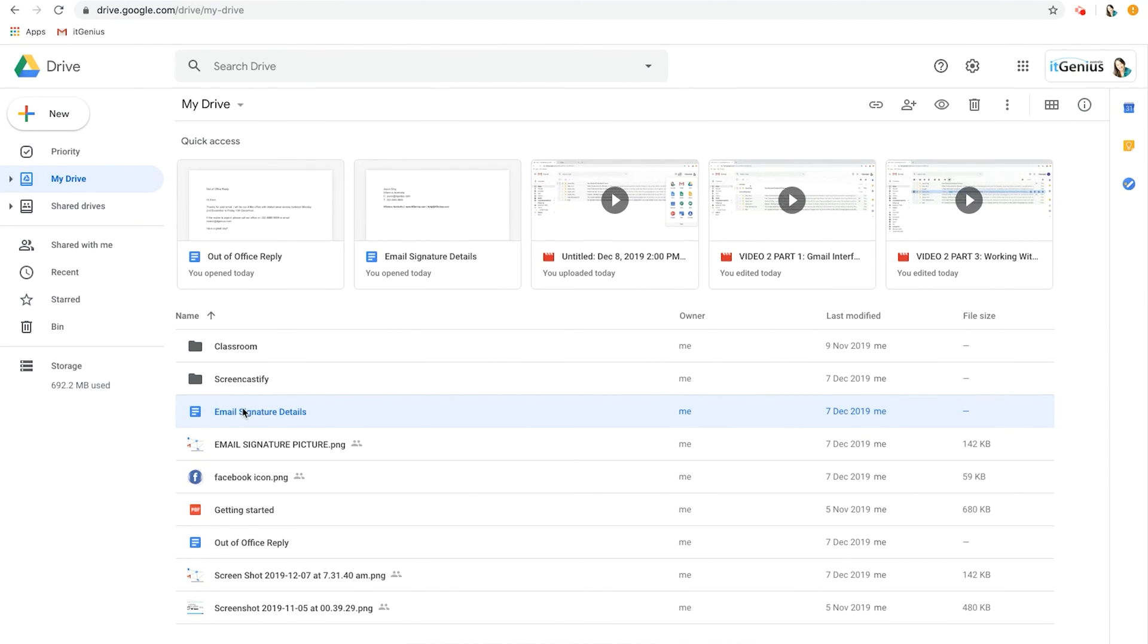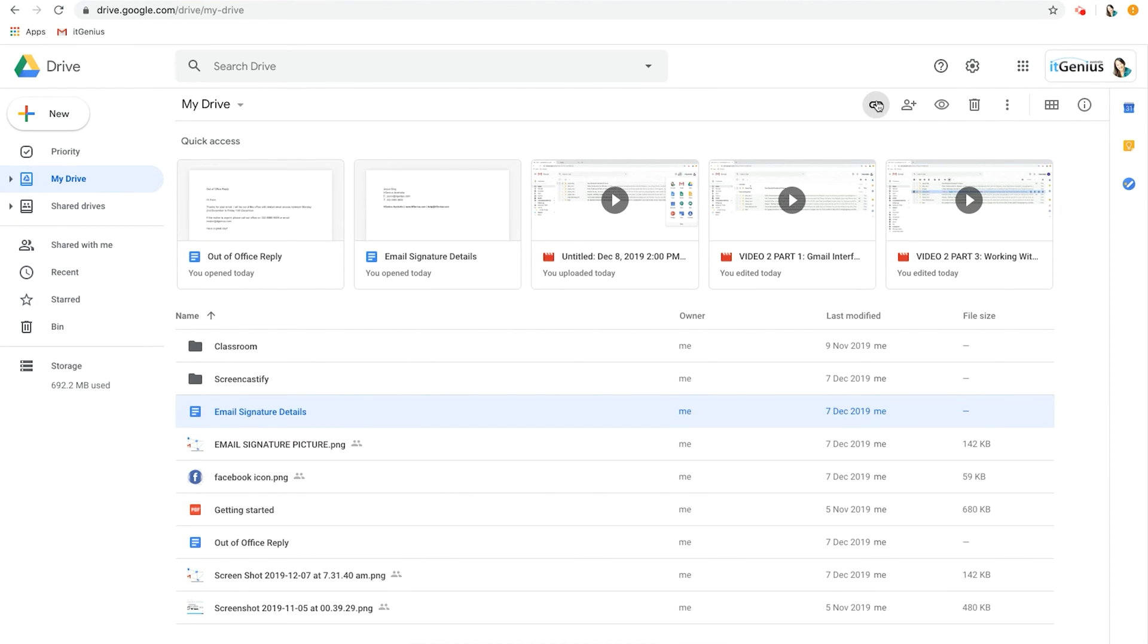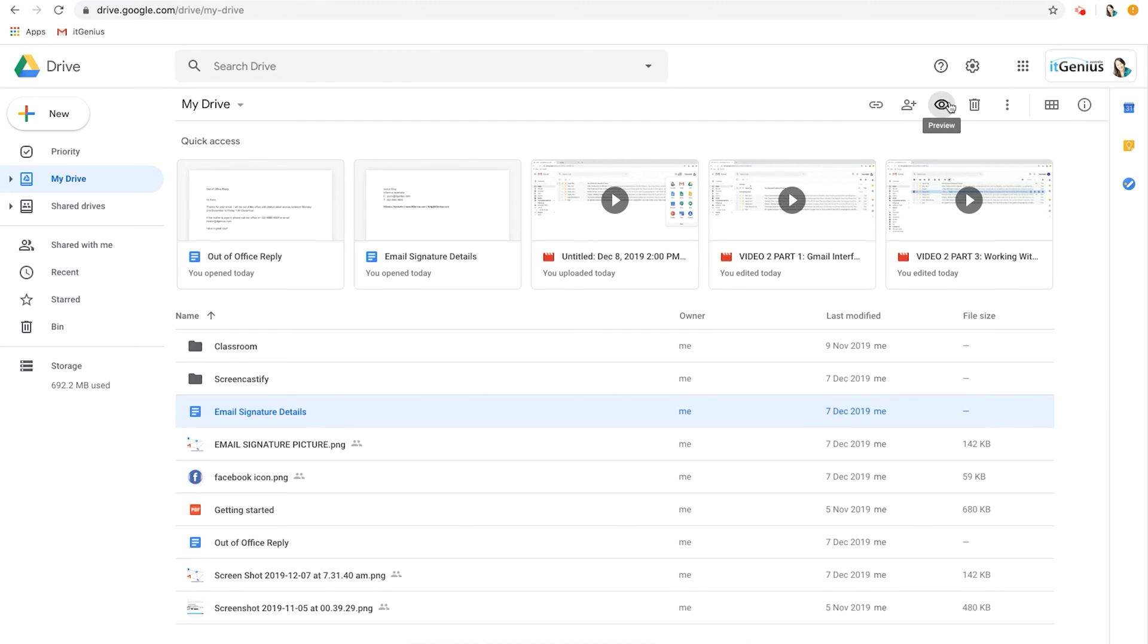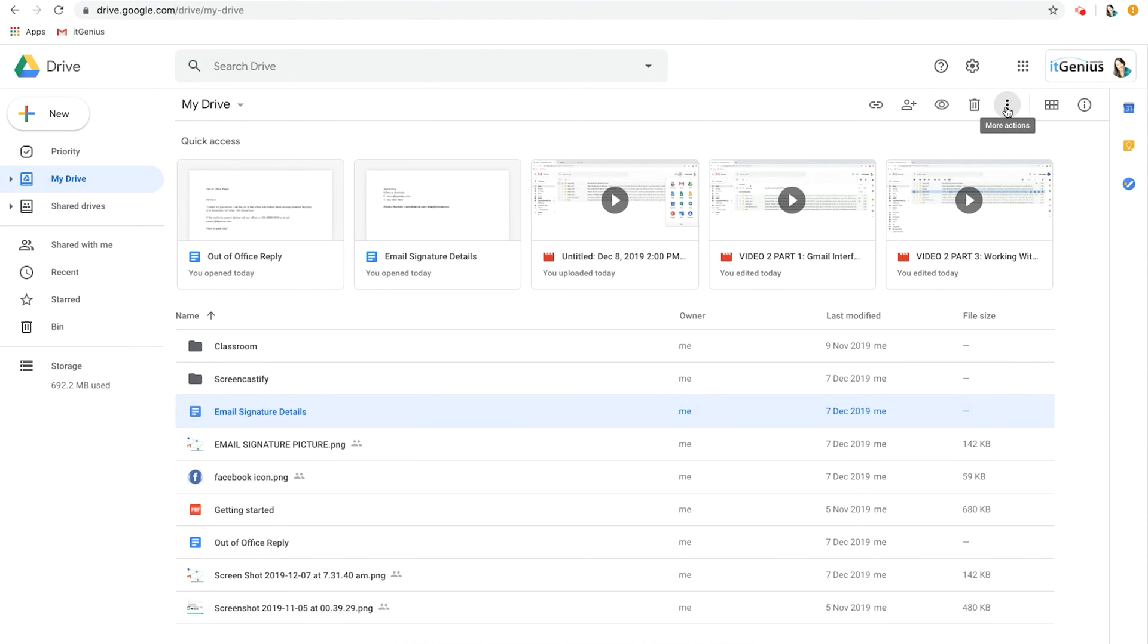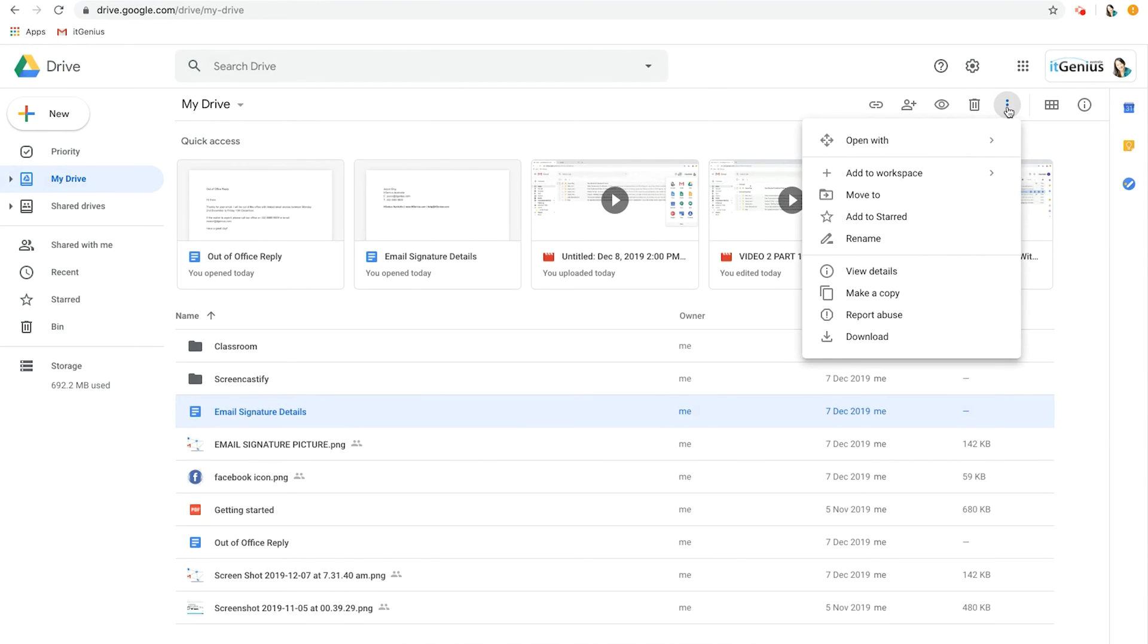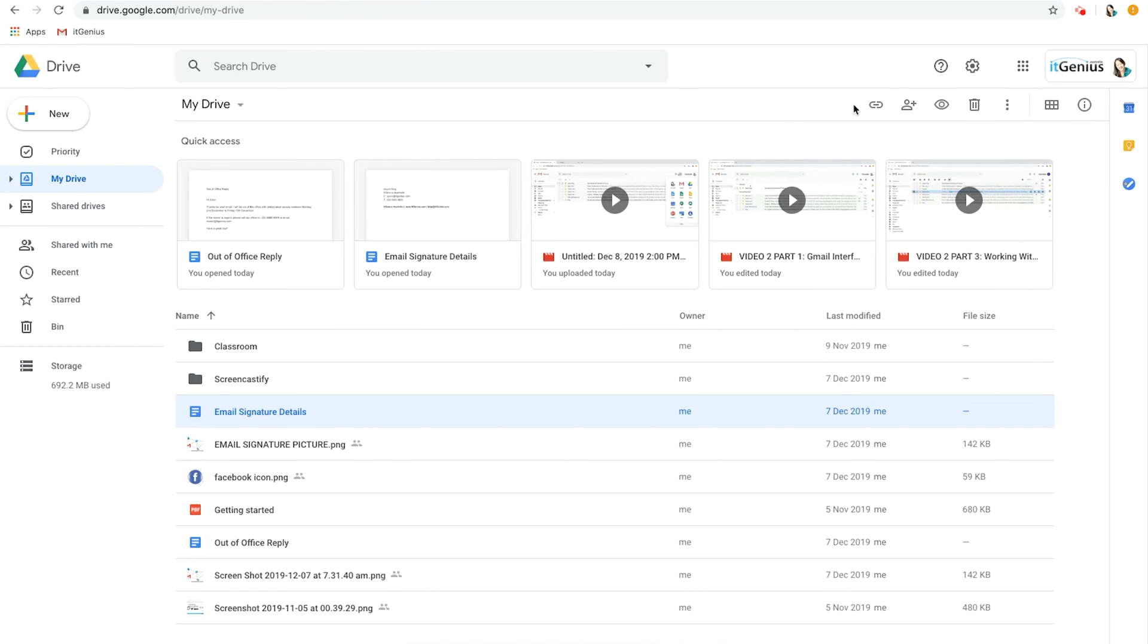You may have noticed when I click on this document these other icons popped up. So this is a way of sharing by a link, this is a way of sharing to another person as well. This is a way you can quickly preview the document like that, and the bin as well as other actions in here.